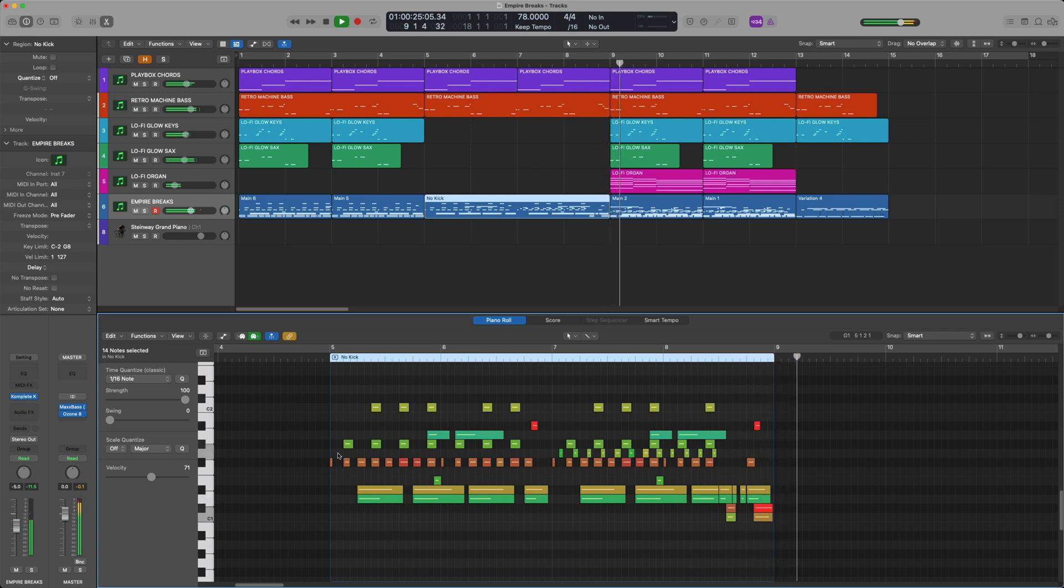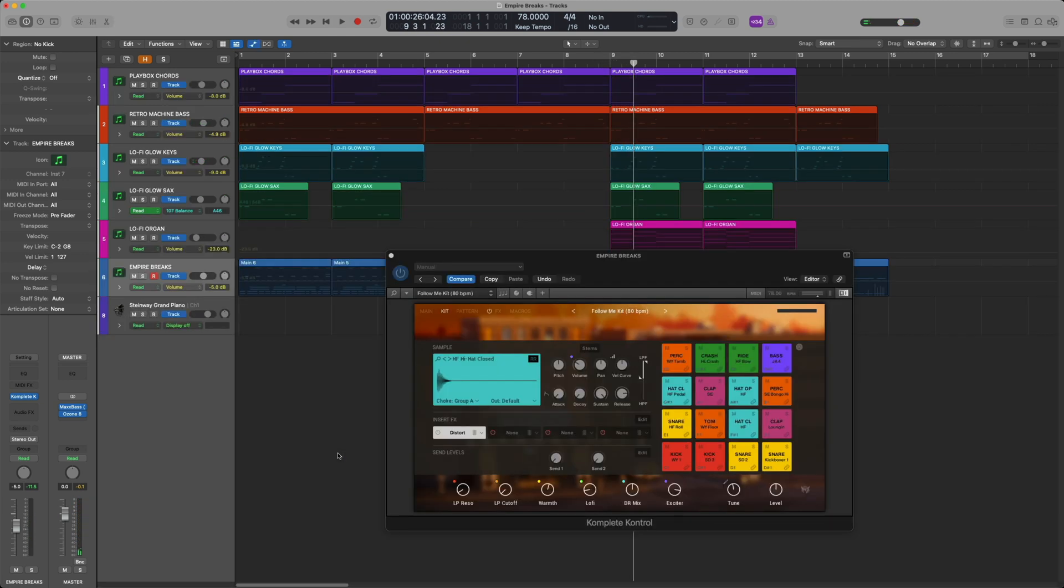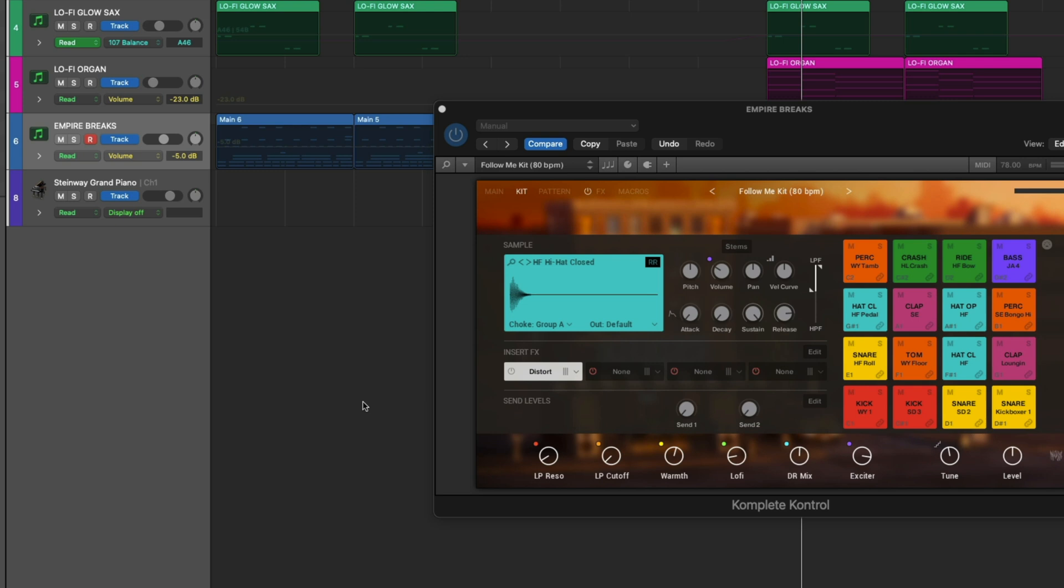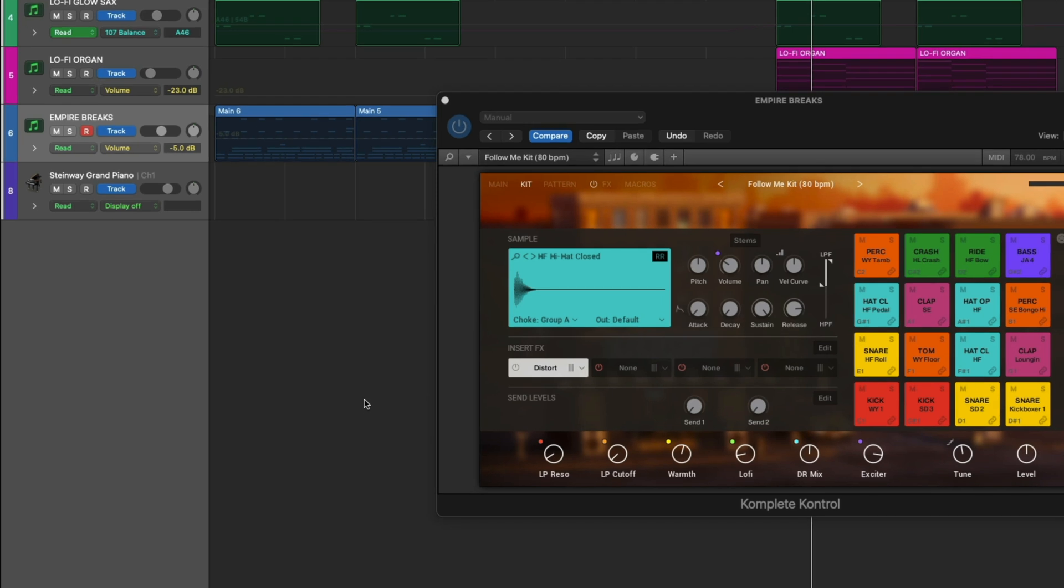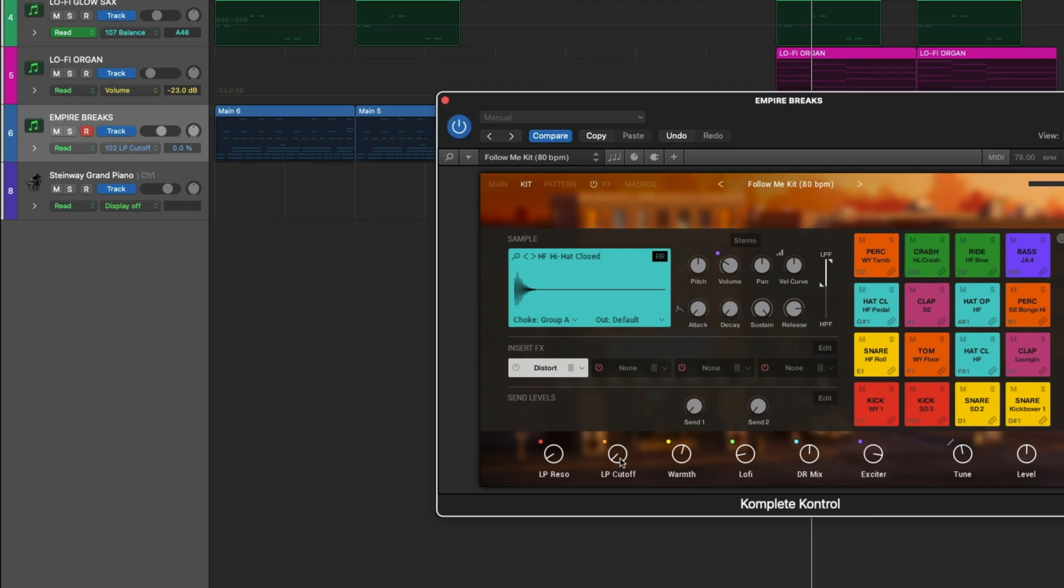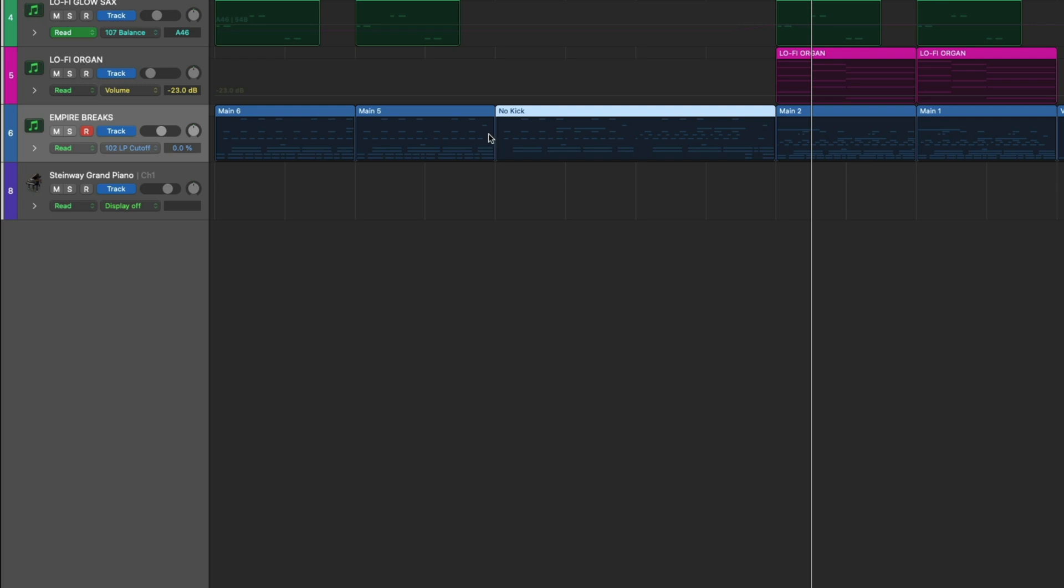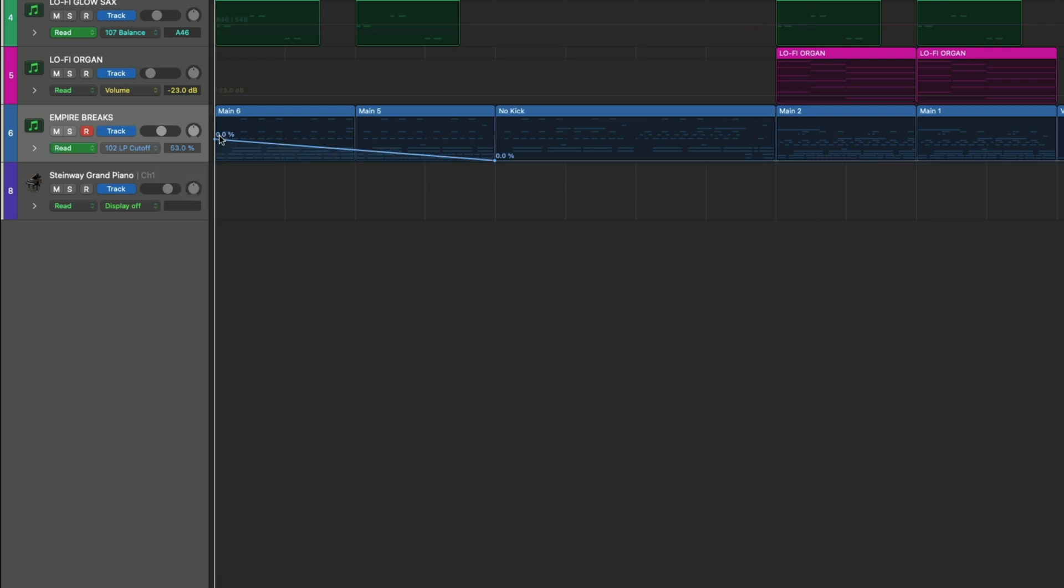I think that flows a little bit better into the chorus. Now let's automate this cutoff knob. With automation read mode on in Logic, I'll just click on the parameter and then it automatically shows up. I'm just going to filter it in from the top and then filter it out towards the end.